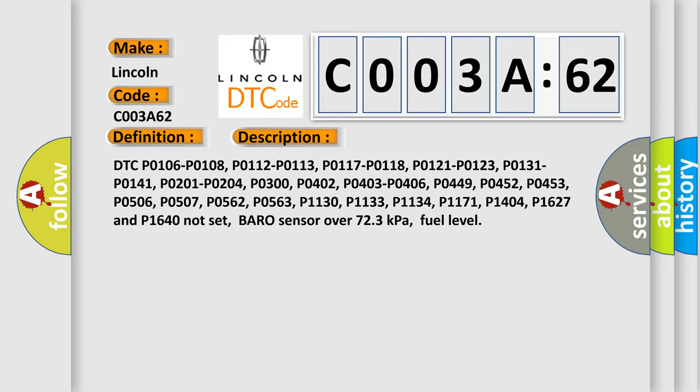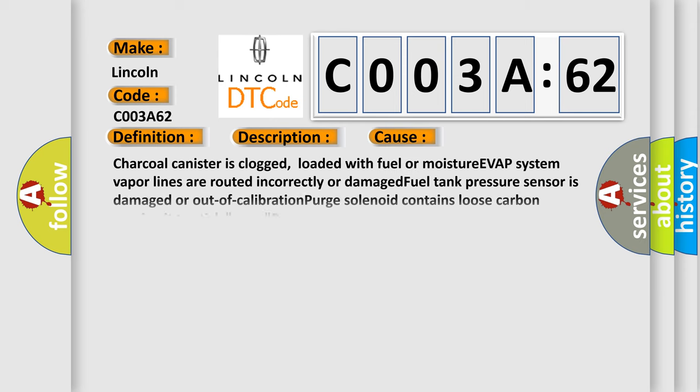Barometric sensor over 723 kilopascals, fuel level. This diagnostic error occurs most often in these cases.